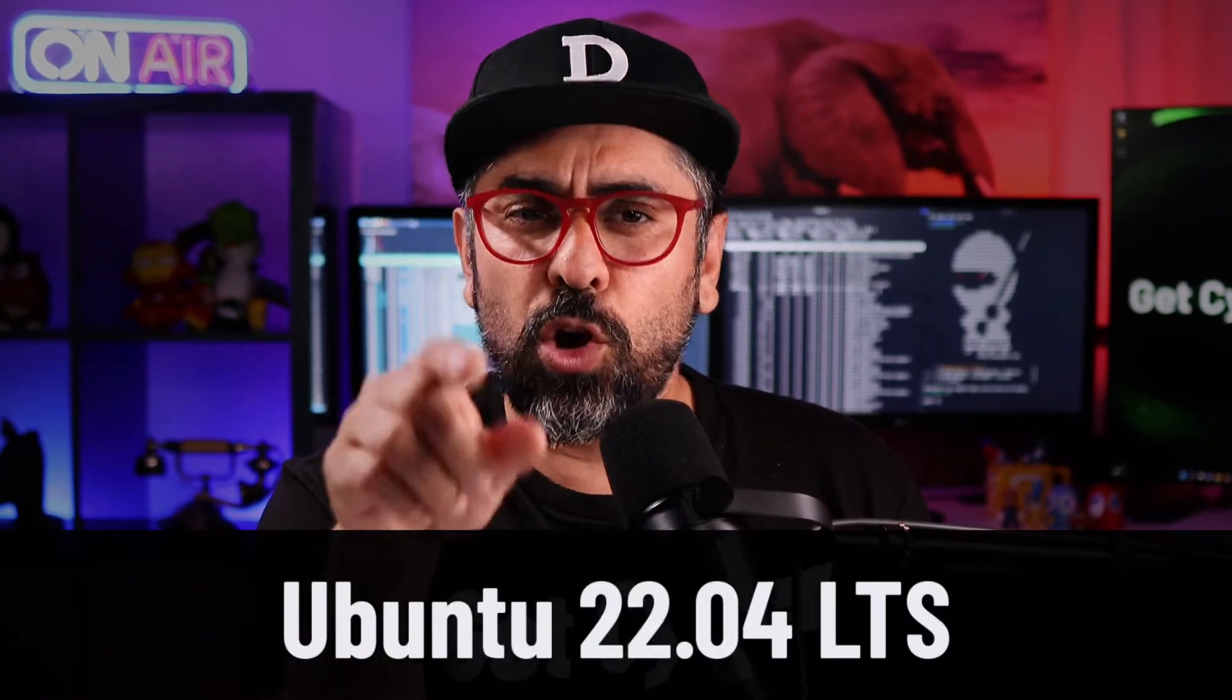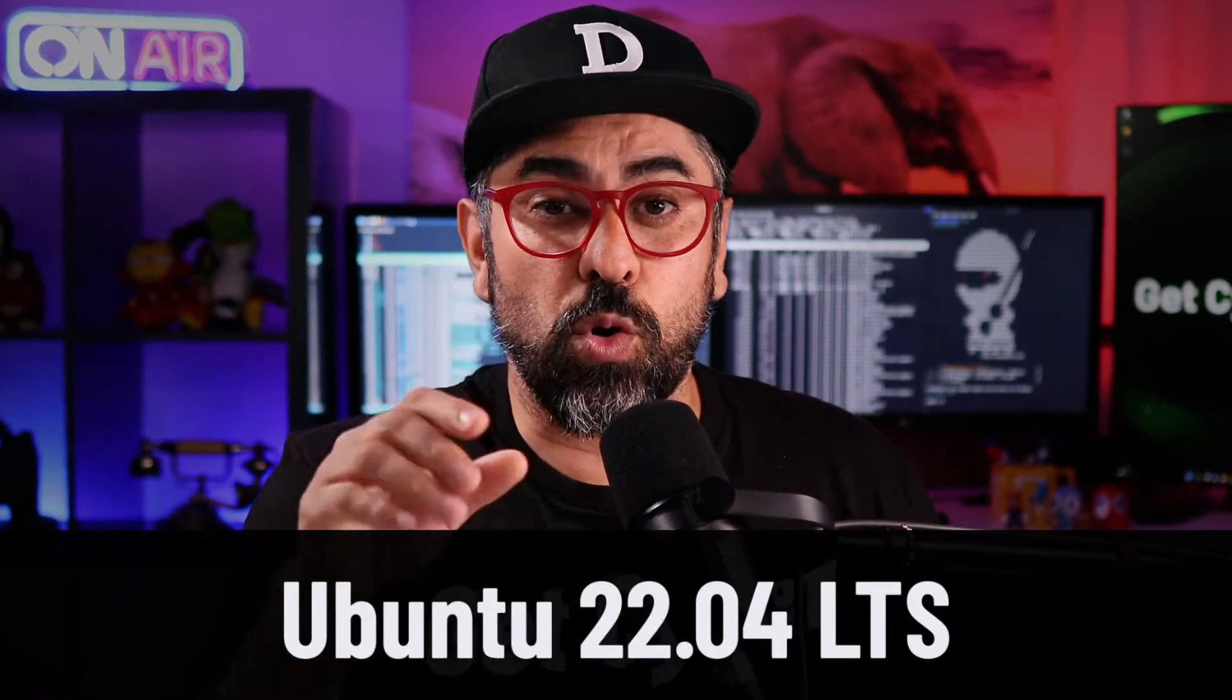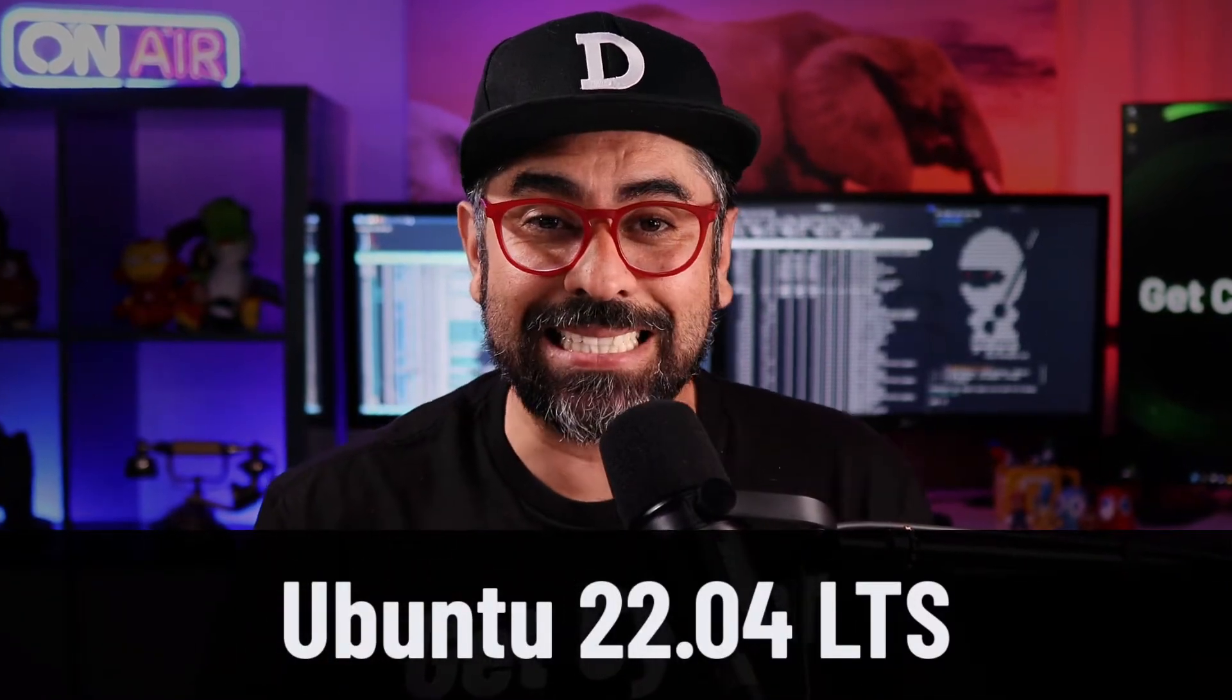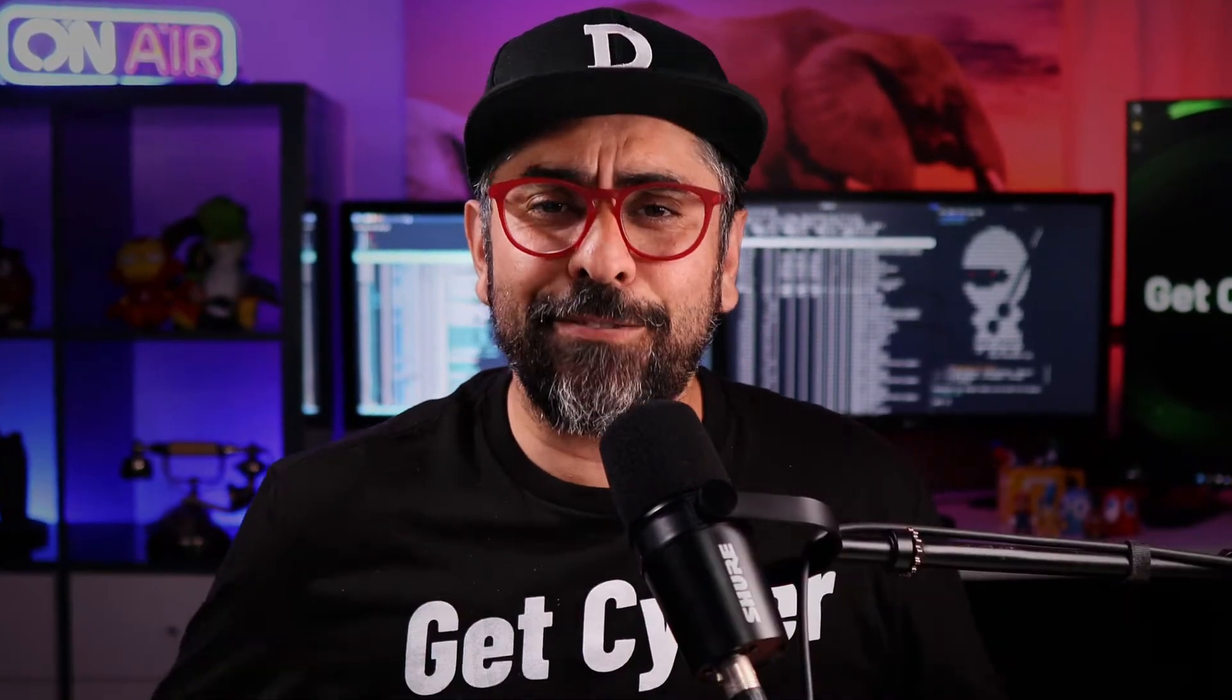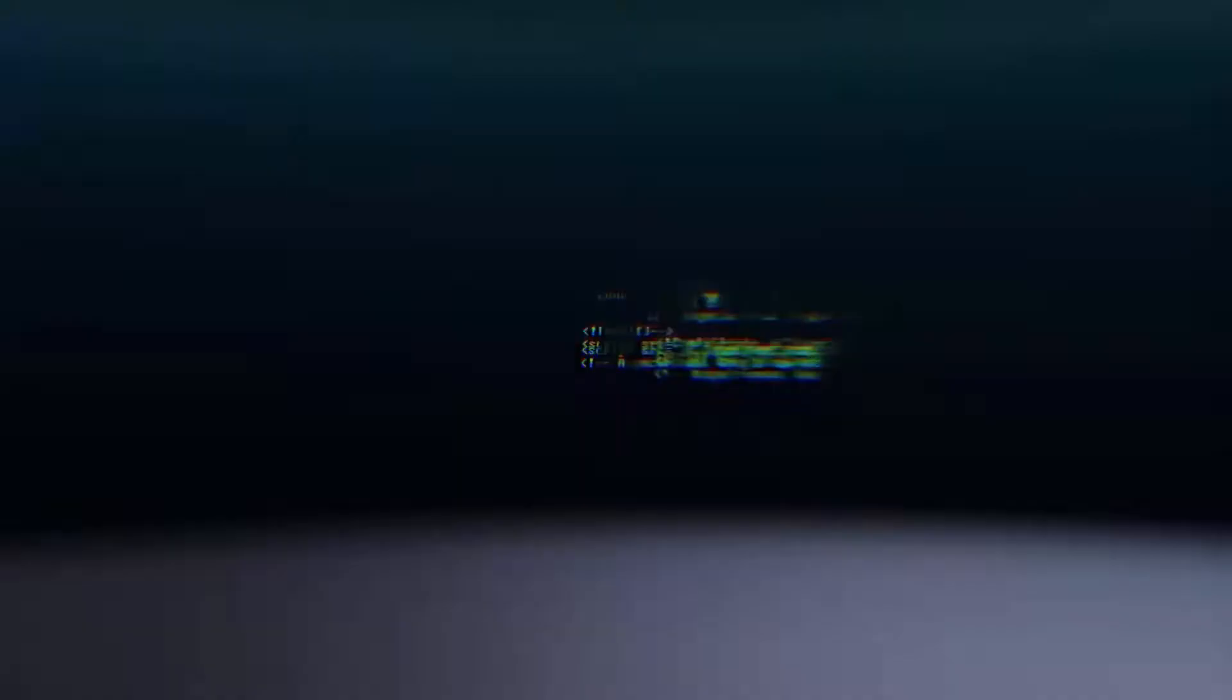Now enter Ubuntu 22.04 long-term support or LTS, by far the best looking Ubuntu distro yet. More features, better compatibility, and oh boy is it ever fast. You don't believe me? Let's get installed right now on your Mac or PC. Let's go.